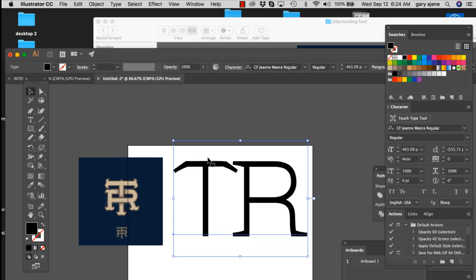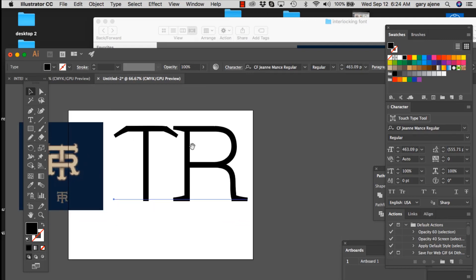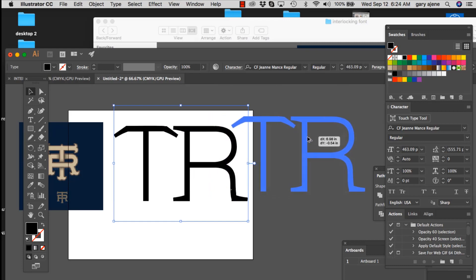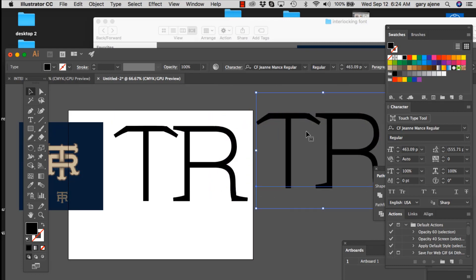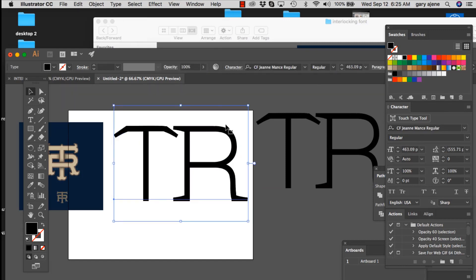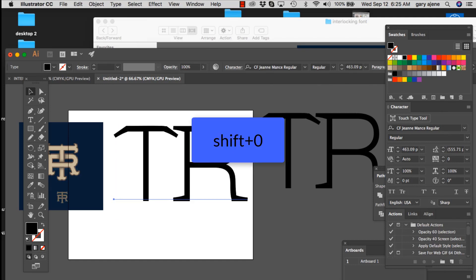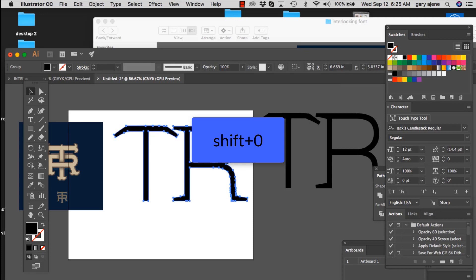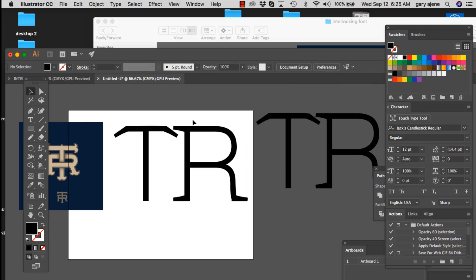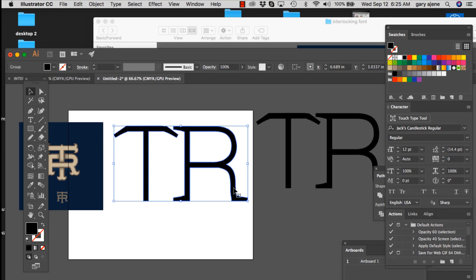We're going to go a little bit smaller and turn this into something like that. First, since this is destructive, I'm going to pull a copy over there, take this one, and create outlines — Command Shift O. To learn all the specifics, I have a fantastic course on Illustrator at t-shirtdesignschool.com. Now we have the outlines, so we're going to separate those and ungroup them.